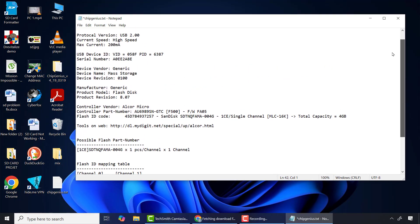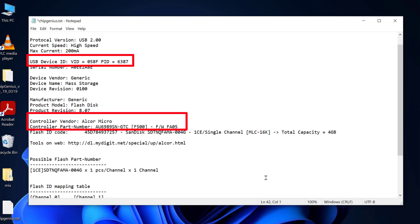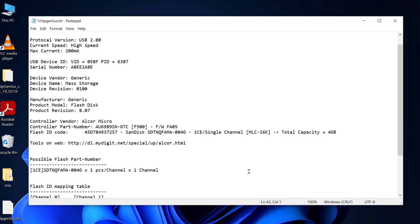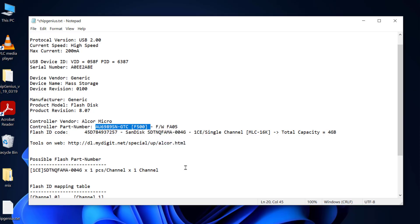Now please observe very carefully. All that we need is the controller vendor, controller part number, and sometimes VID and PID values. Again, let me show you one trick to easily get your flash drive firmware. My controller part number is AU6989SN-GTC into bracket F500. Let me copy them somewhere.